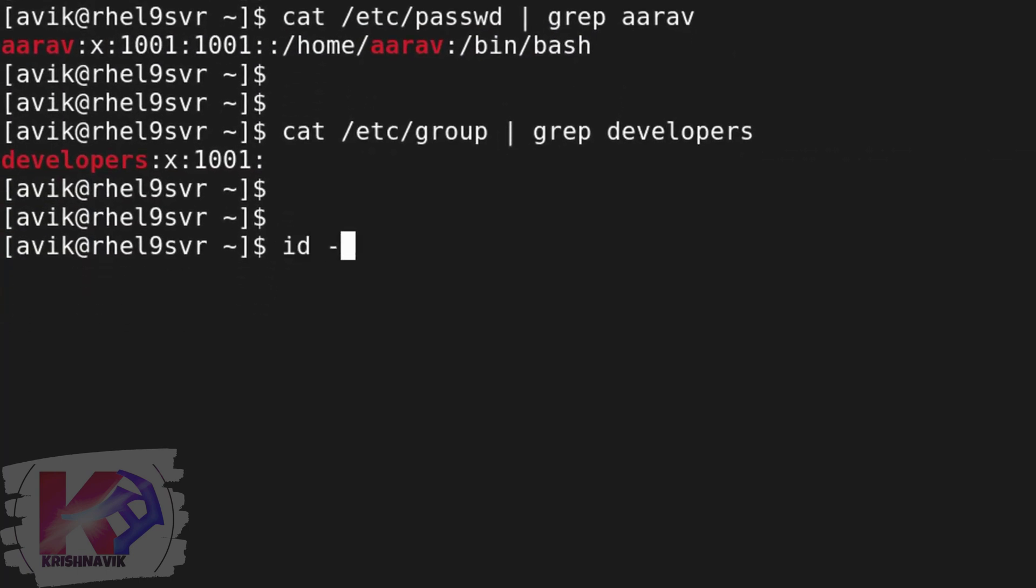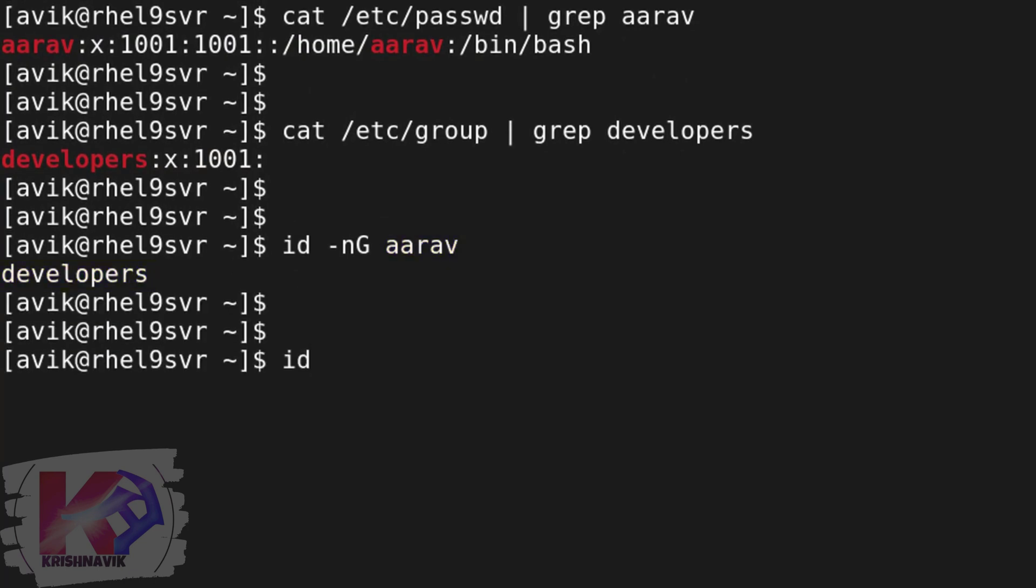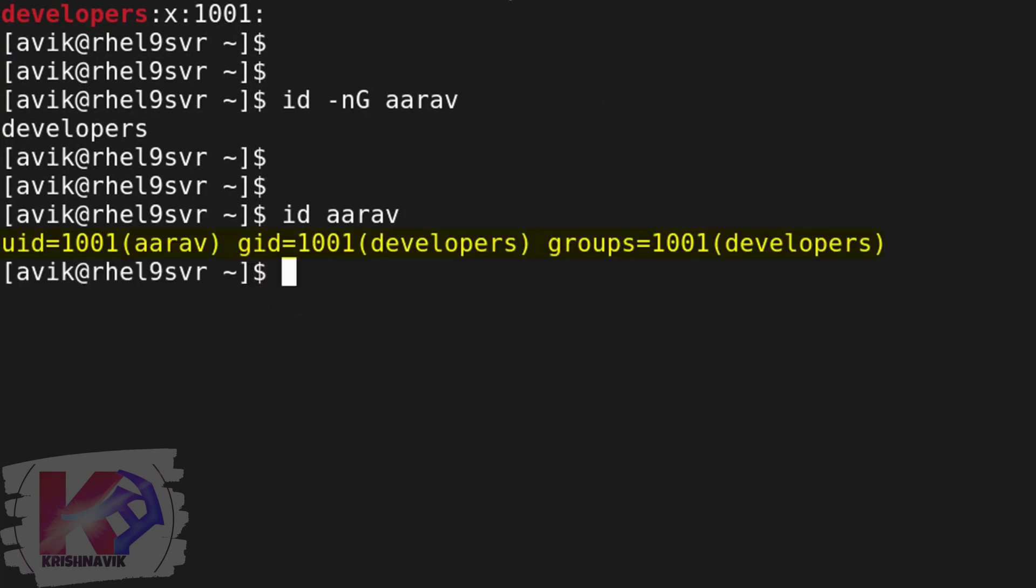Through the following command, we can check it more clearly. Perfect. As per the question, user Ariv has been created and it belongs to the developers group.